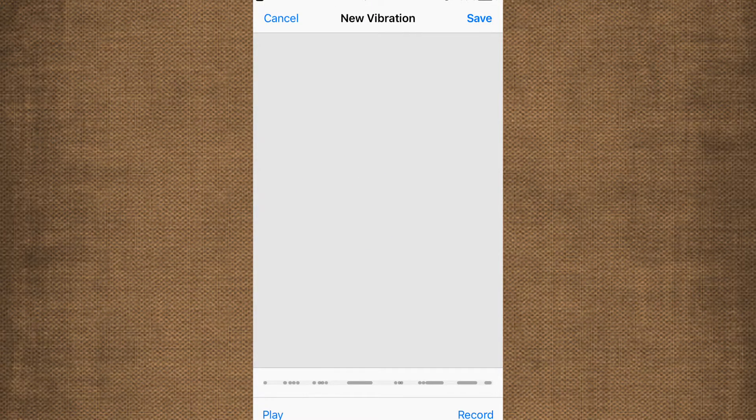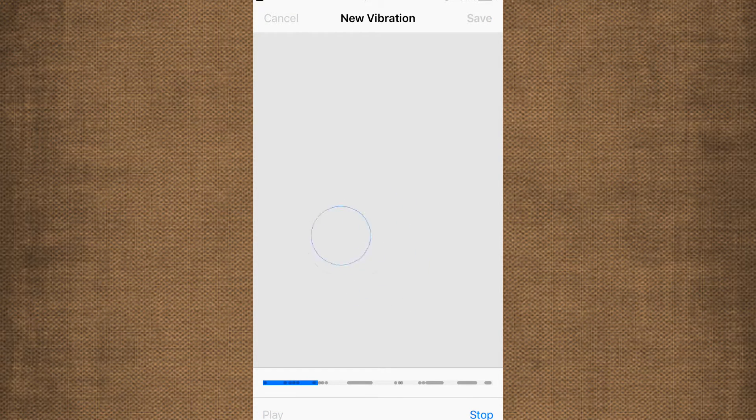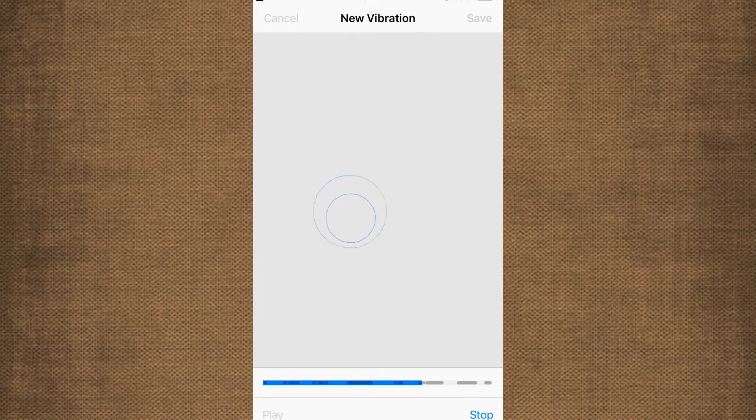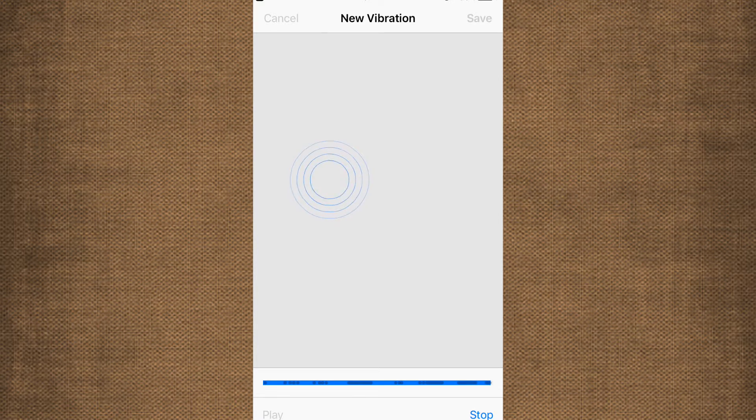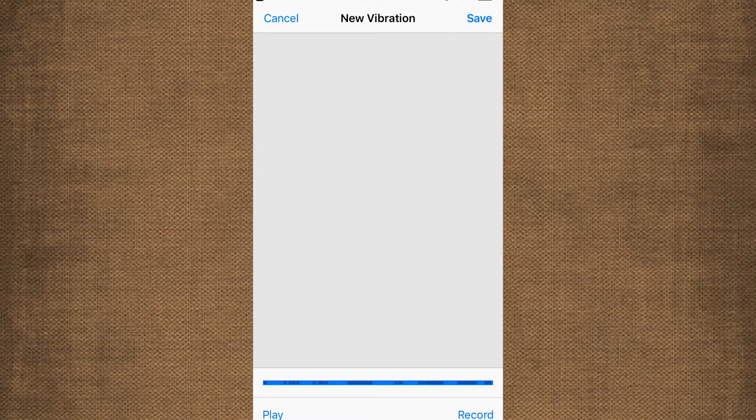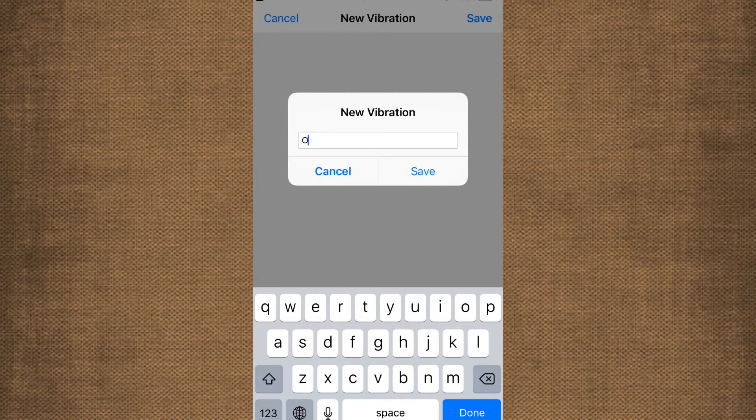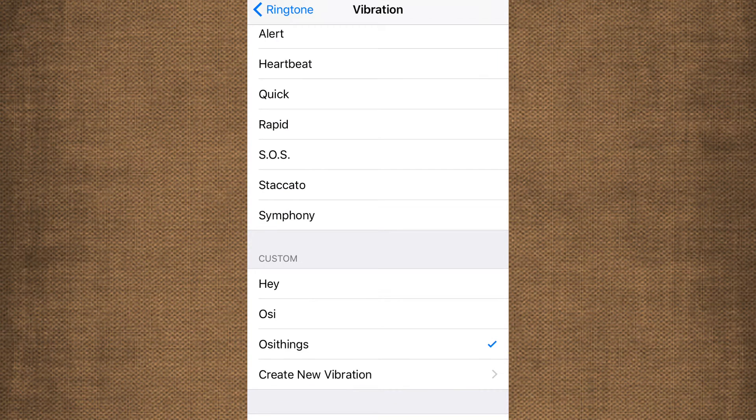You can check before saving also. Click on the save button and enter the name. And that's it. Your custom vibration is created and set to your contact.